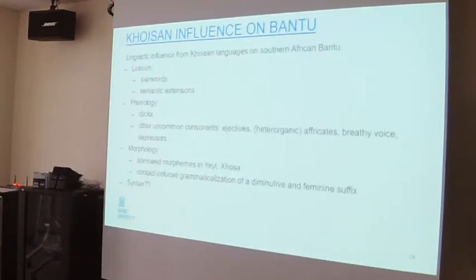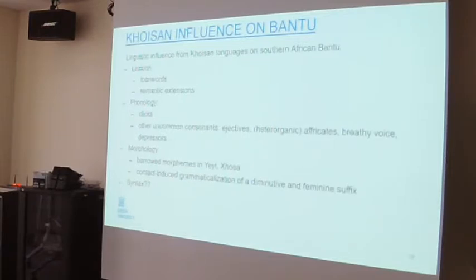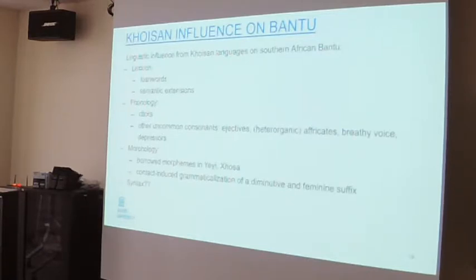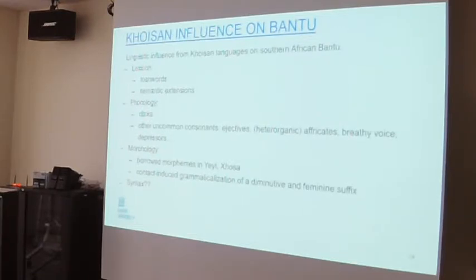We find some Khoisan influence on Bantu morphology, of two types. One type is what Lutz discussed earlier based on the work of Tom Güldemann, where you have suffixes grammaticalized as a result of language contact. But you also find cases where actual morpheme forms were borrowed from a Khoisan language into a Bantu language — I only found two languages where this happens: Yei and Xhosa. Yei has borrowed a causative suffix from a neighboring Khoisan language, probably a Khoe language, borrowing both the form and its function as a causative suffix. In Xhosa we also have two examples: a feminine suffix and an adjectival suffix were borrowed.